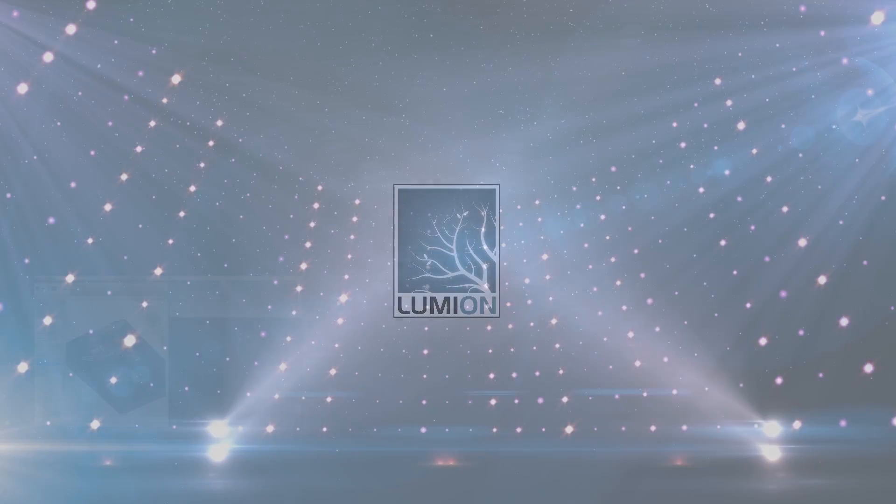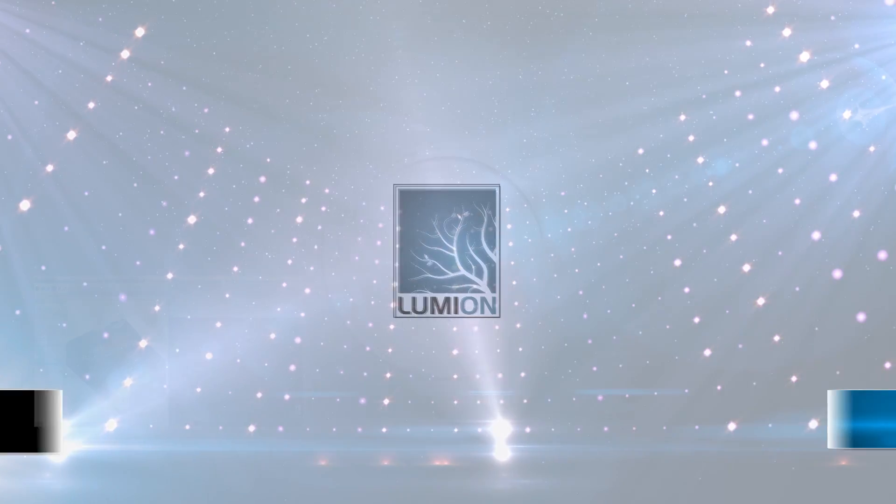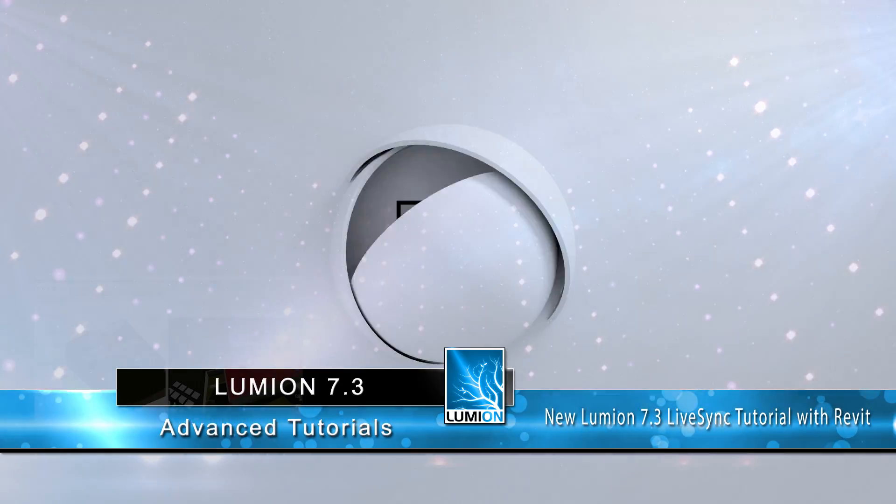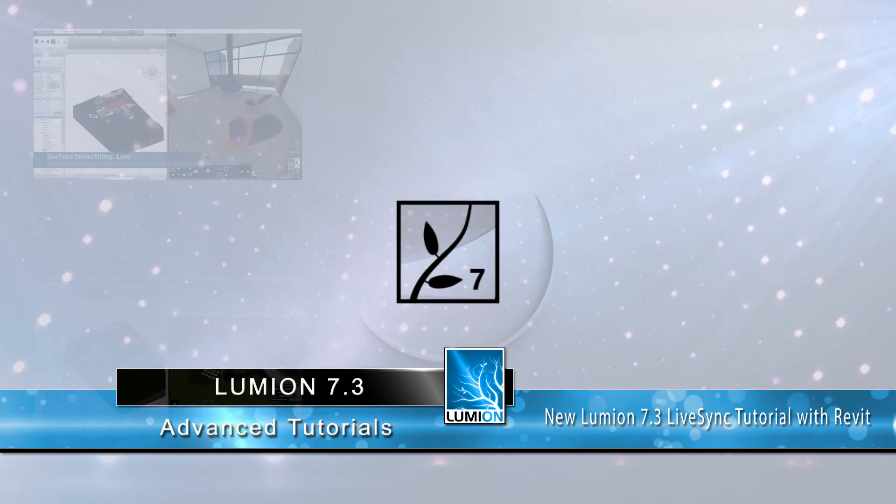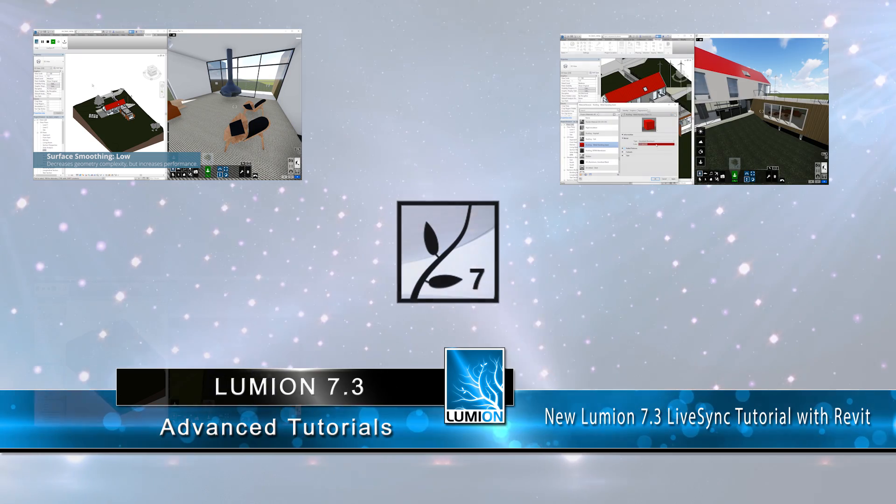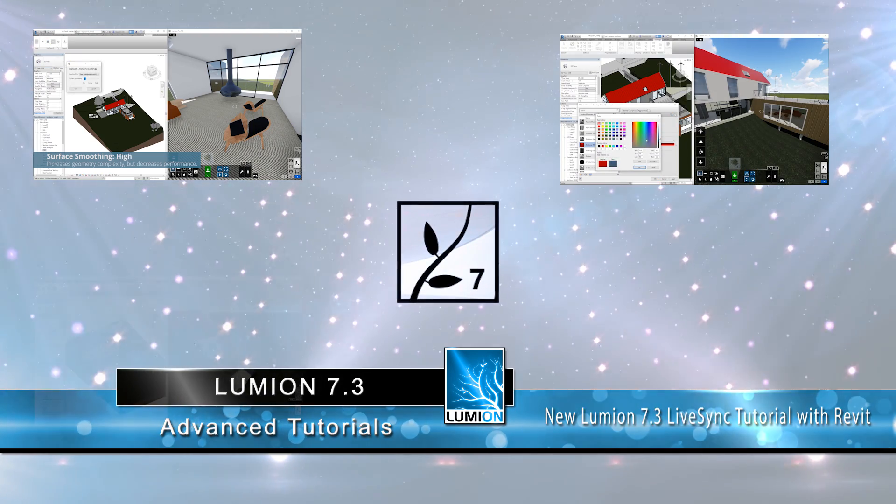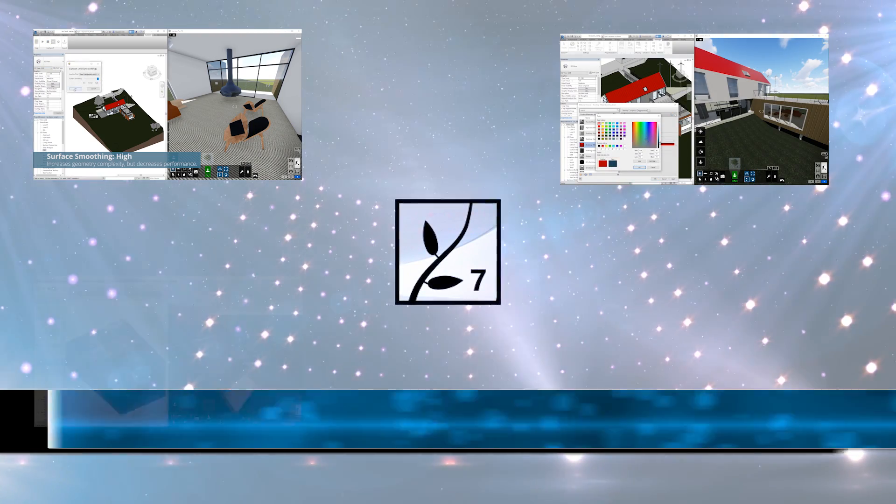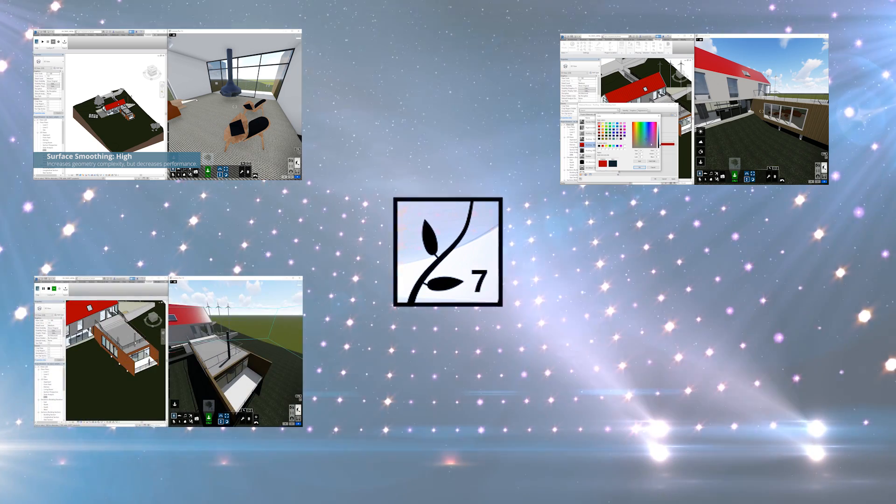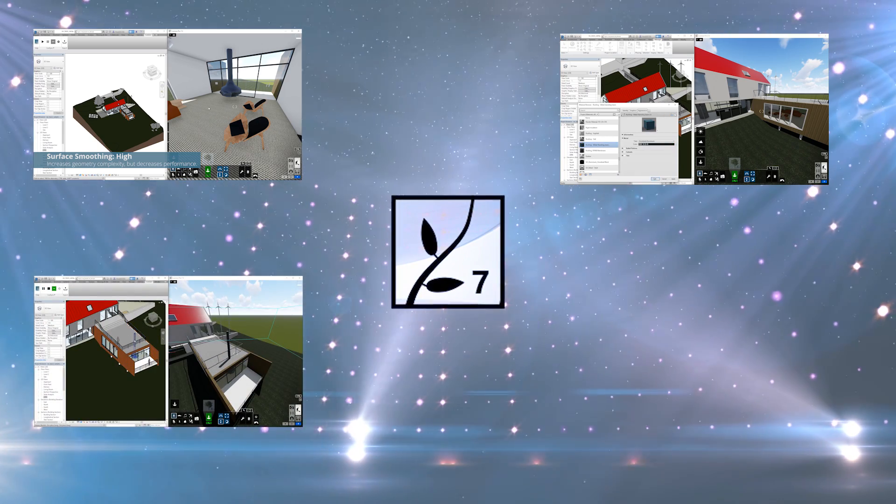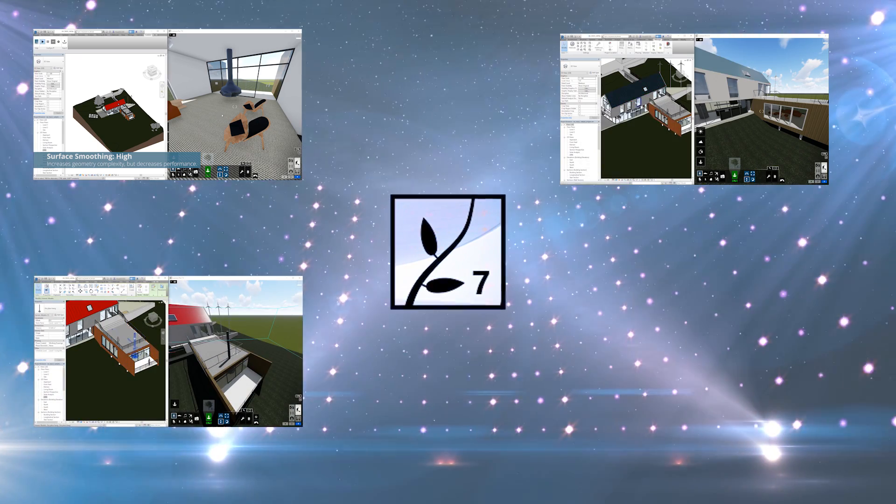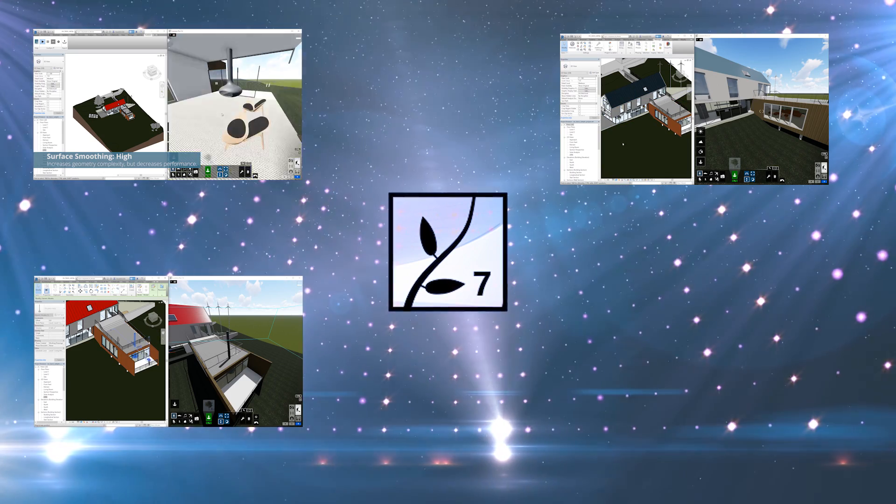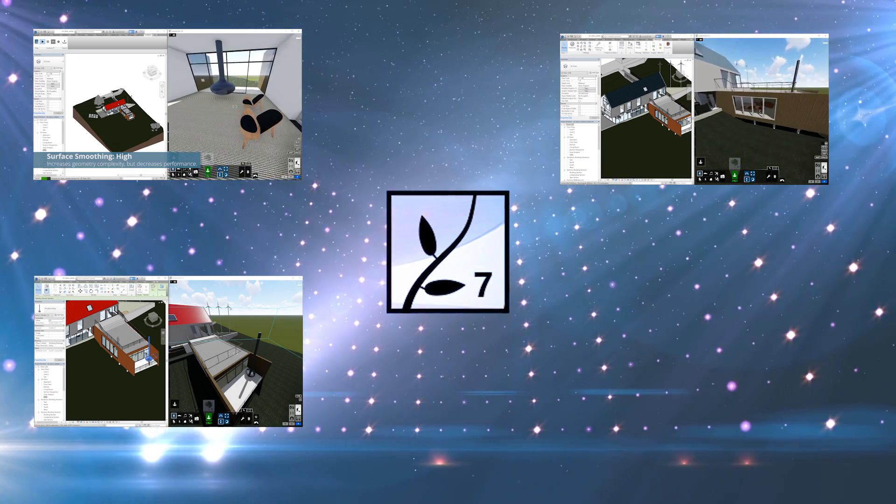Welcome to another Lumion advanced tutorial. Lumion 7.3 is just released with some innovative new features. This update, Lumion has unveiled an interesting node technology called LiveSync, as well as some other minor refined features. In this tutorial, I am going to do a quick overview of Lumion 7.3's LiveSync and share what we are able to do with this new feature.